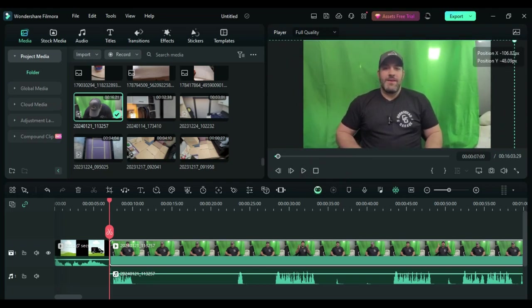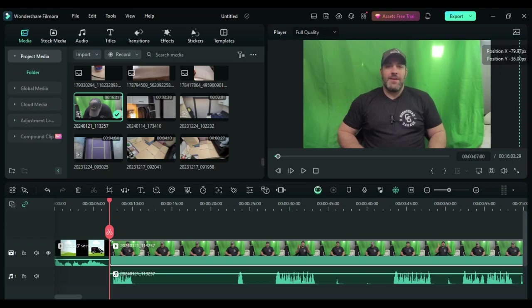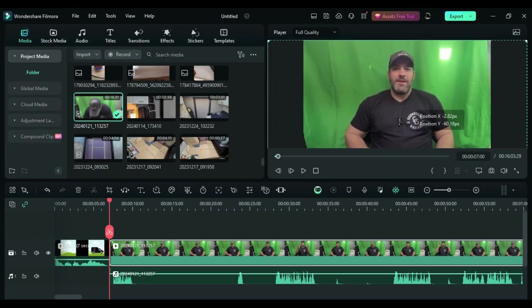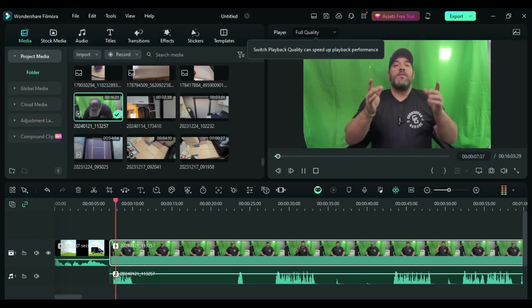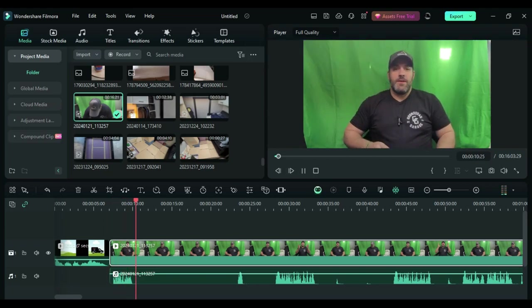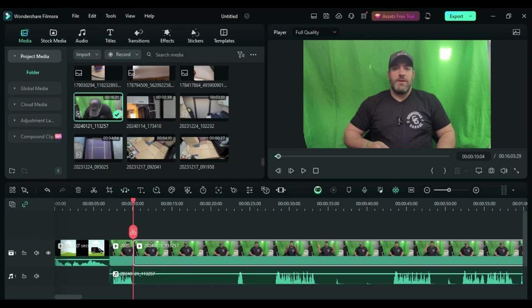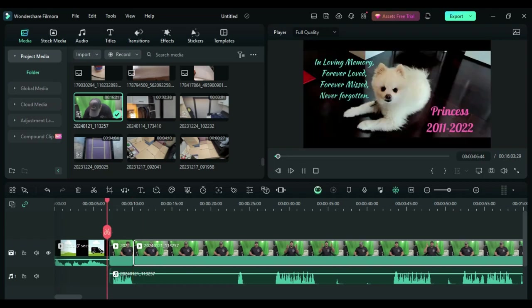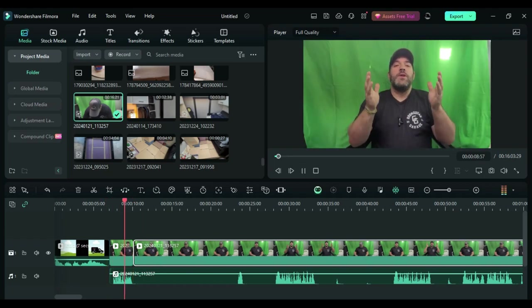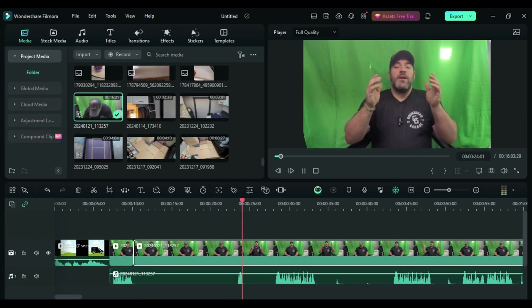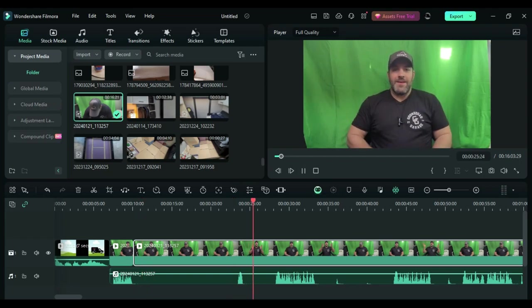A lot of times one of the first things I'll do after I drop this media file into the timeline is I'll adjust and crop the picture to fit the screen a little bit better, where I have to zoom it in or zoom it out or move it left to right.